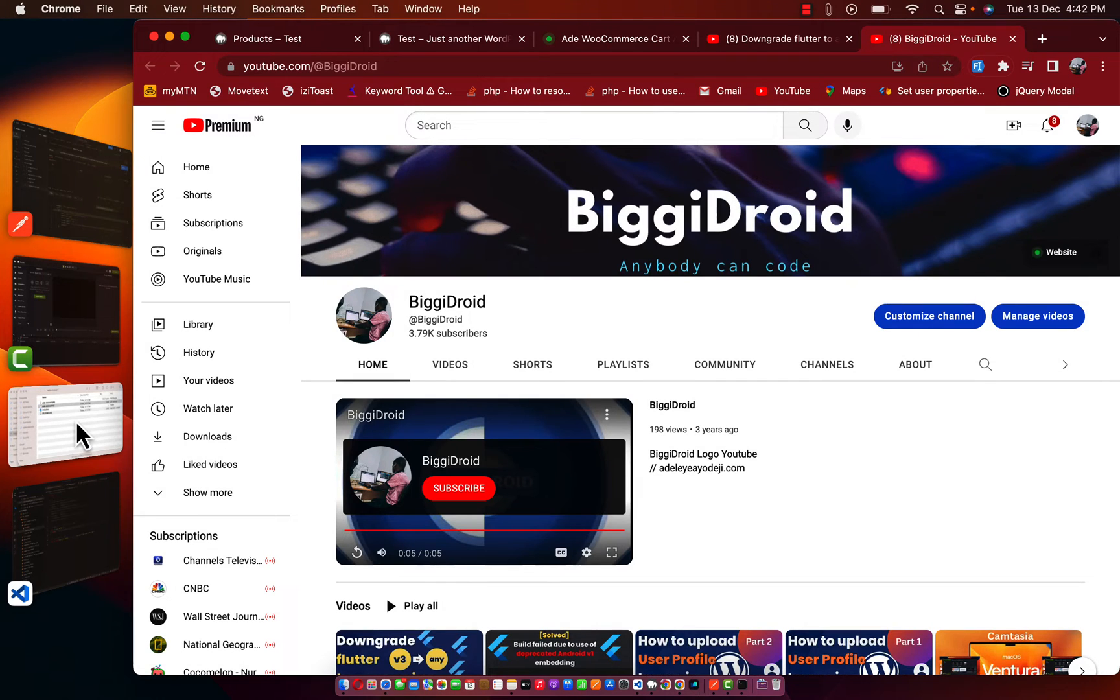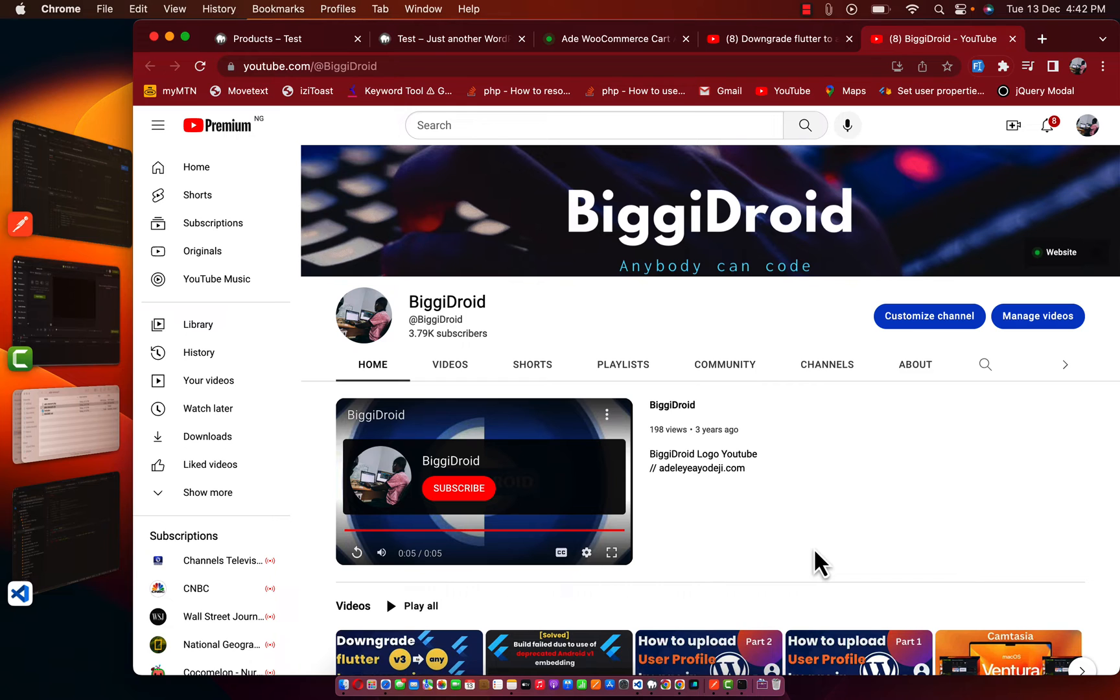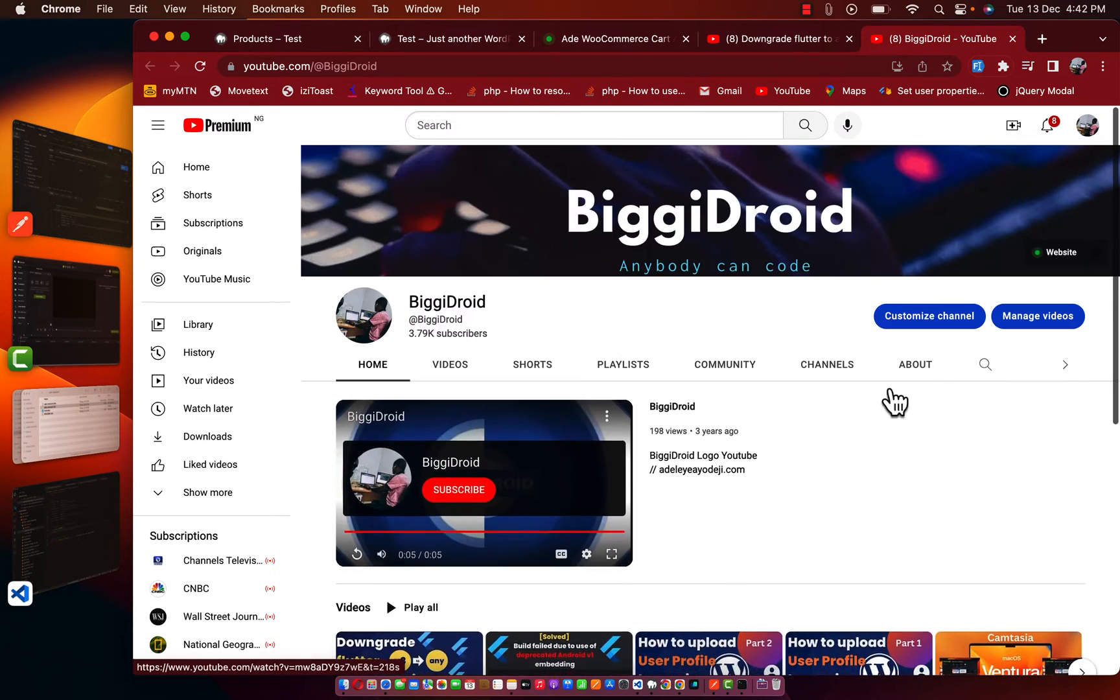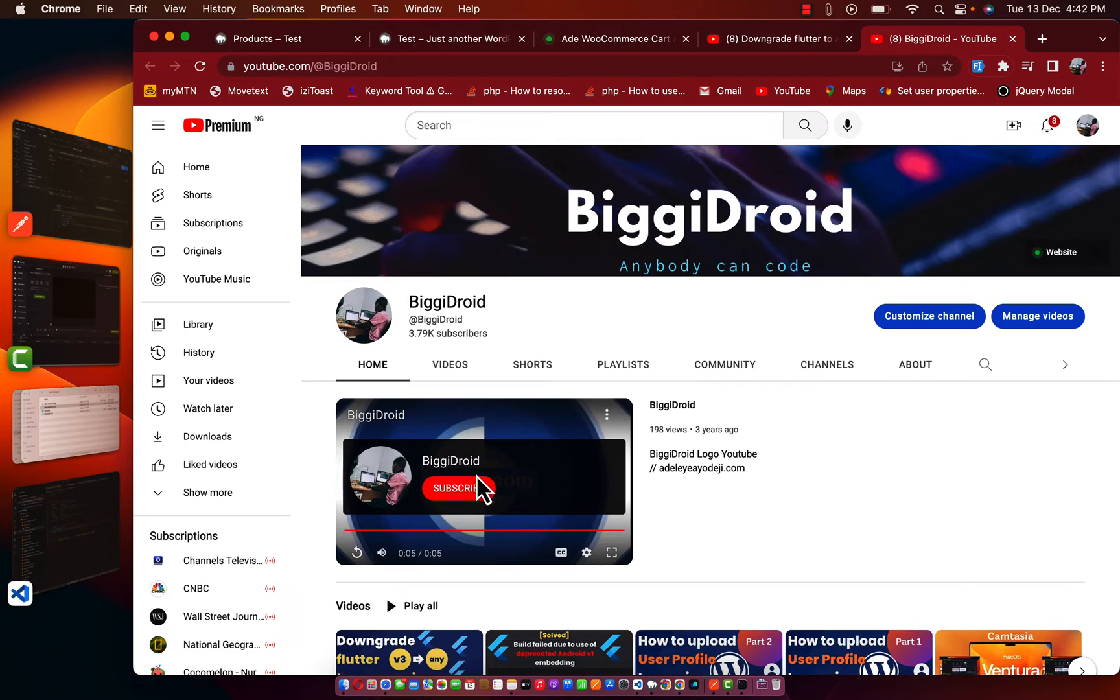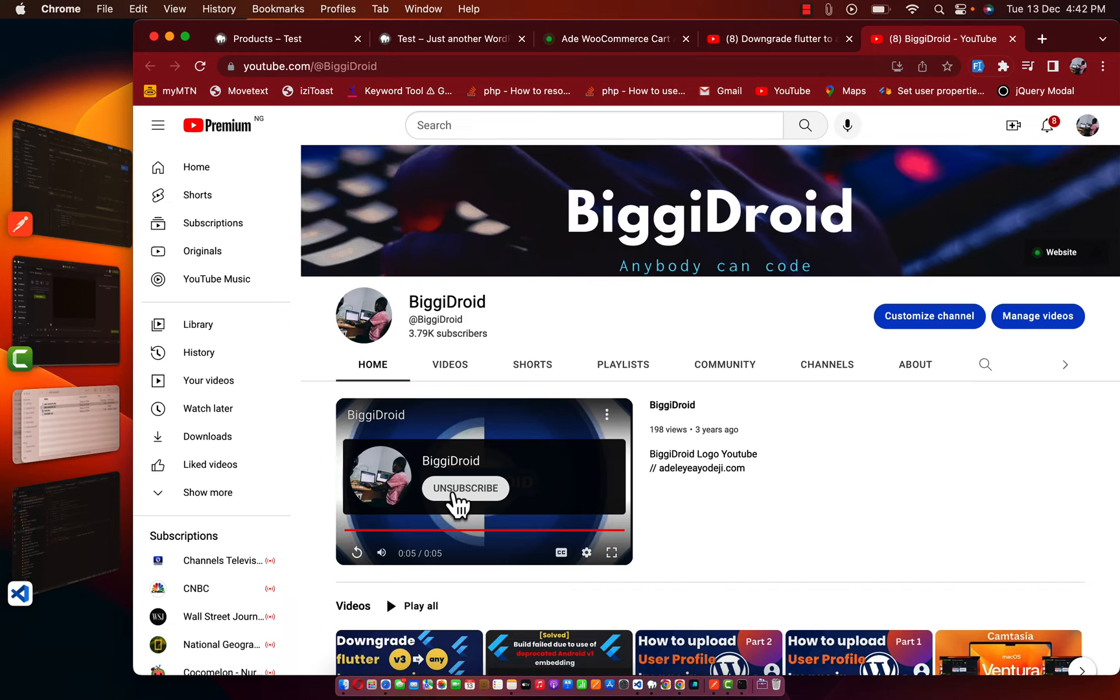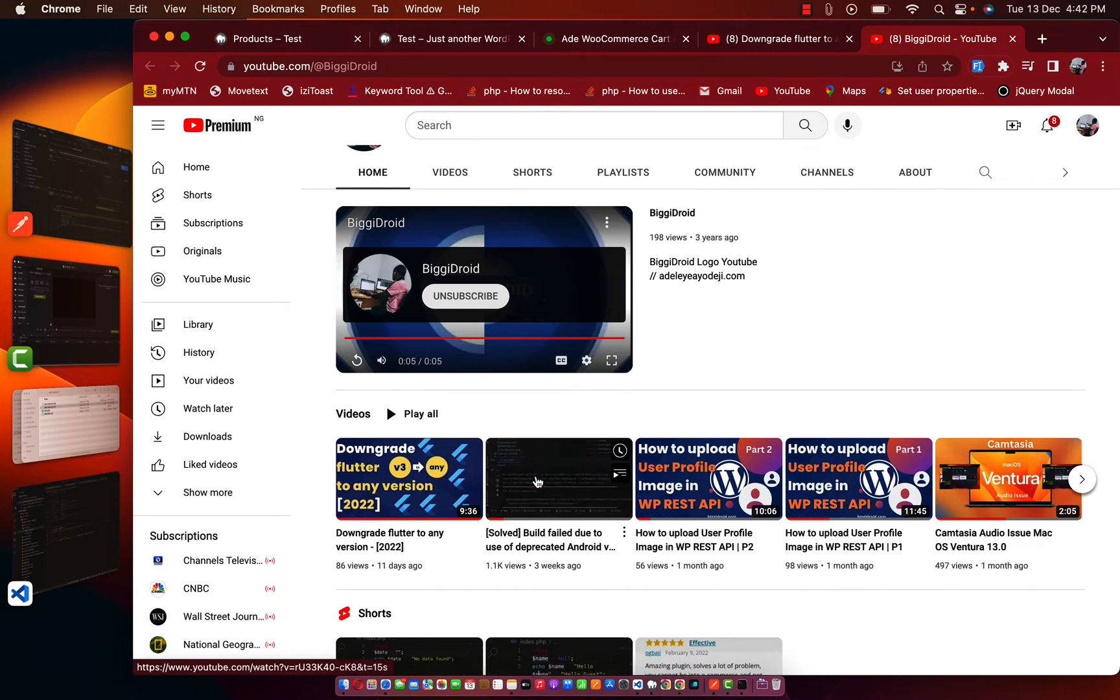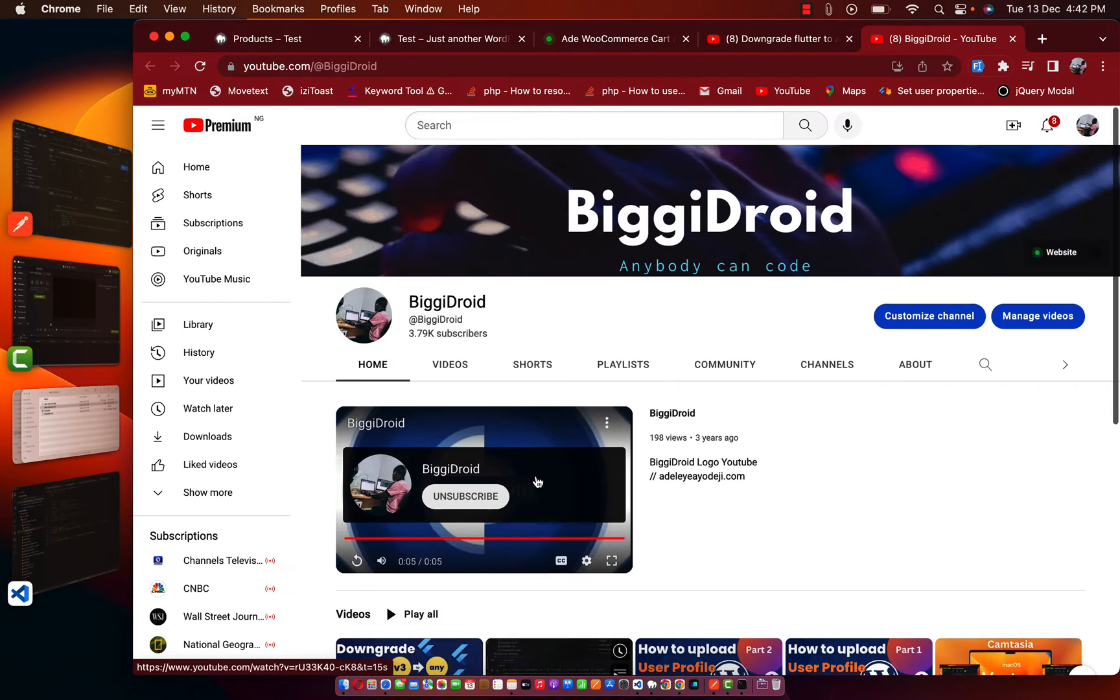Hey guys, welcome again to my new video. In this video you're going to be learning how to add to cart through WooCommerce API. But before I proceed, please guys do subscribe to my channel. It's very simple, just click on this subscribe button. That will really help me a lot.